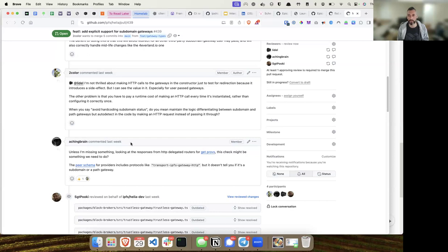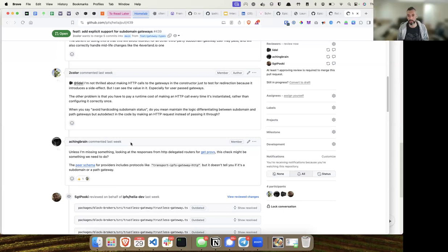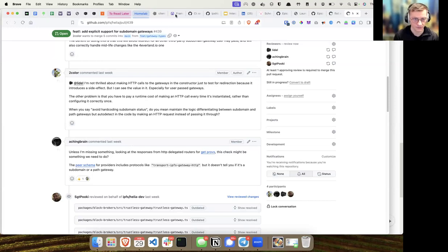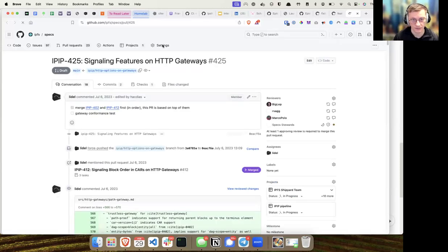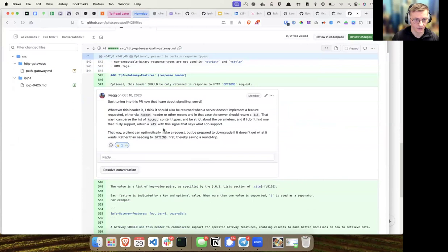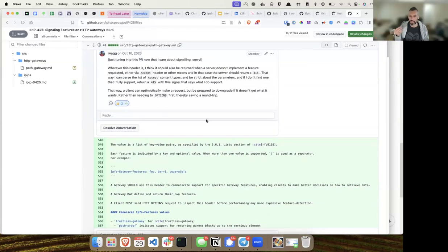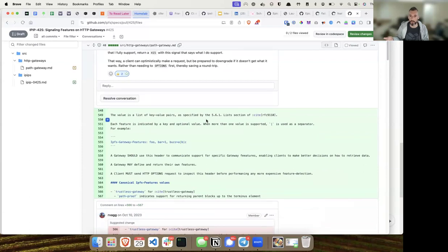If you request a resource and you get a location redirect header back, you've saved making a request for every single resource some of the time. But if you do an options request, you're always making two requests. The idea was that the browser does options anyway for cross-origin requests — the preflight is already sent — but that came from the IPFS Chromium project where things are implemented at a lower level.